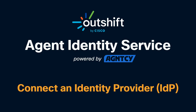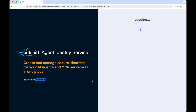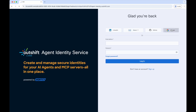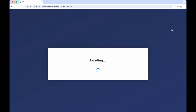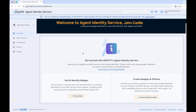To get started, let's set up the Agent Identity Service by connecting to a third-party identity provider. First, we sign into our Agent Identity Service account using Google, and we'll select the demo tenant that will be used for this demo. This brings us to the Agent Identity Service dashboard, with quick links to verify identity badges and to create badges and policies for our agentic services. Before we can create agentic services, we need to connect to a third-party identity provider.